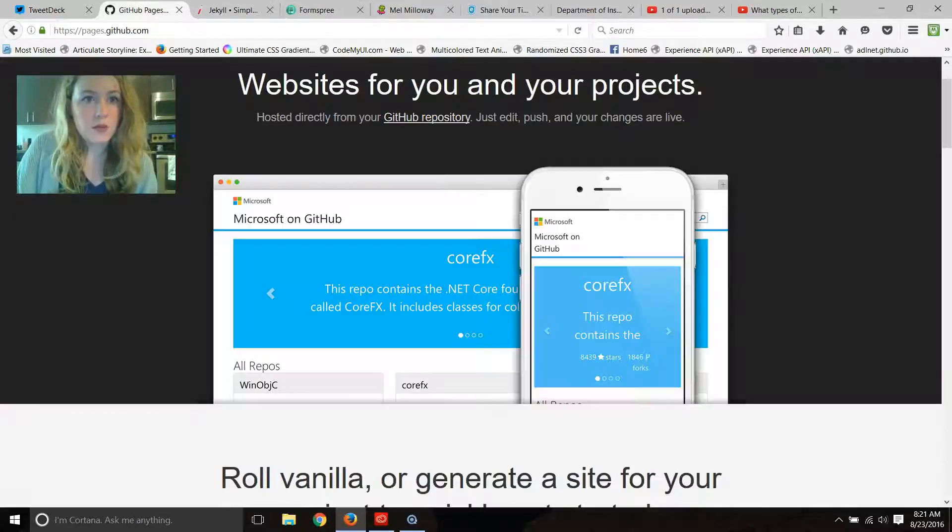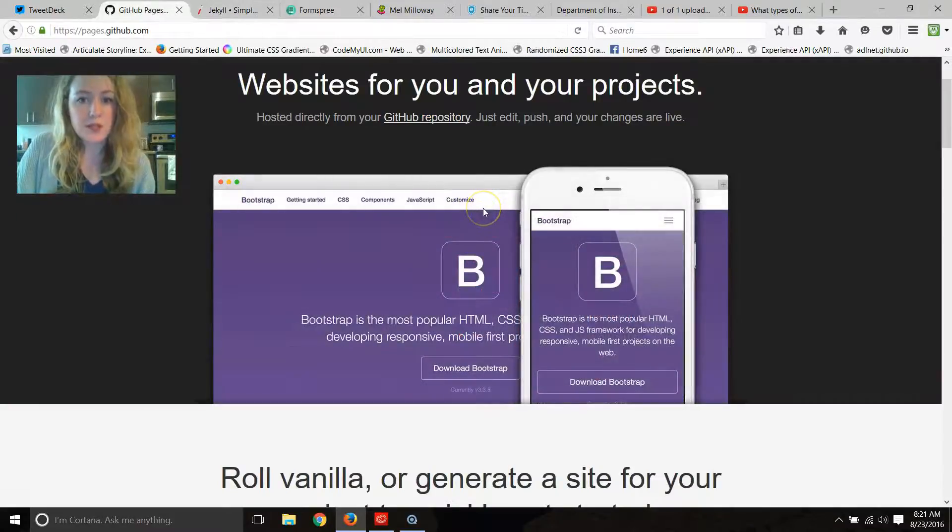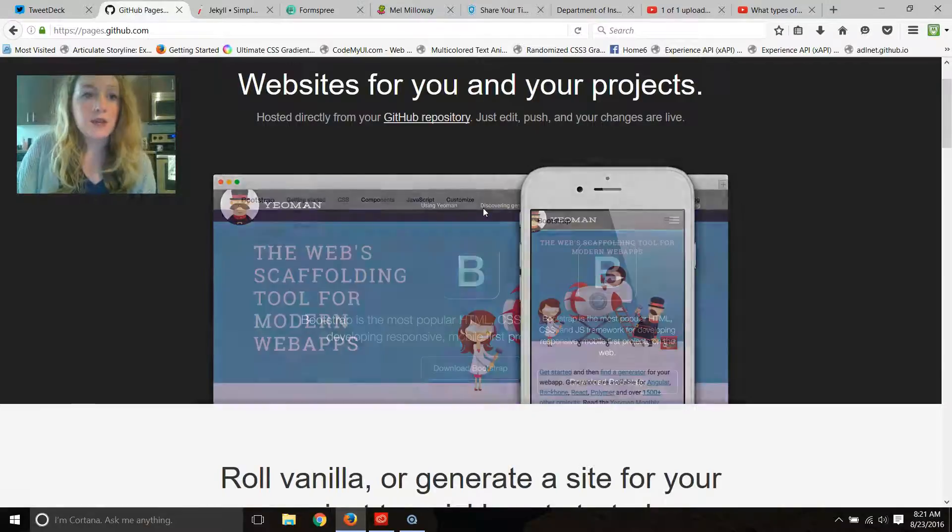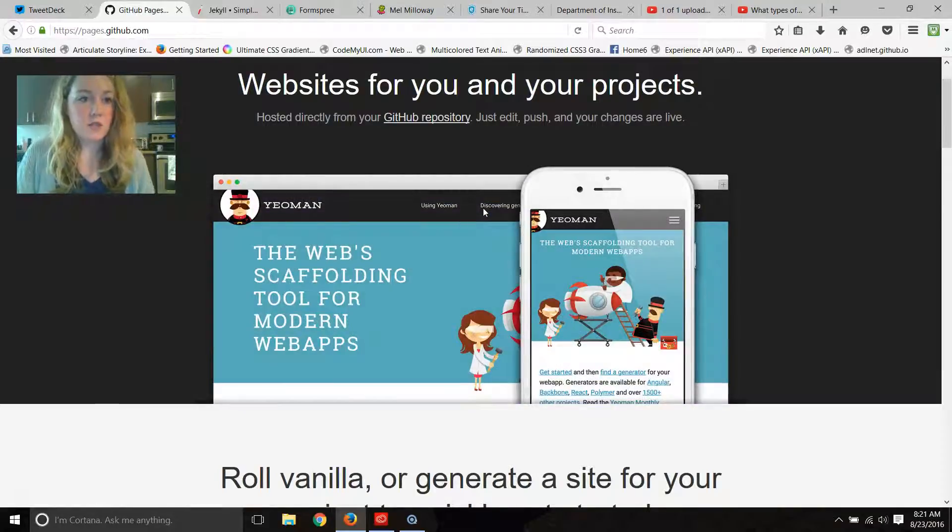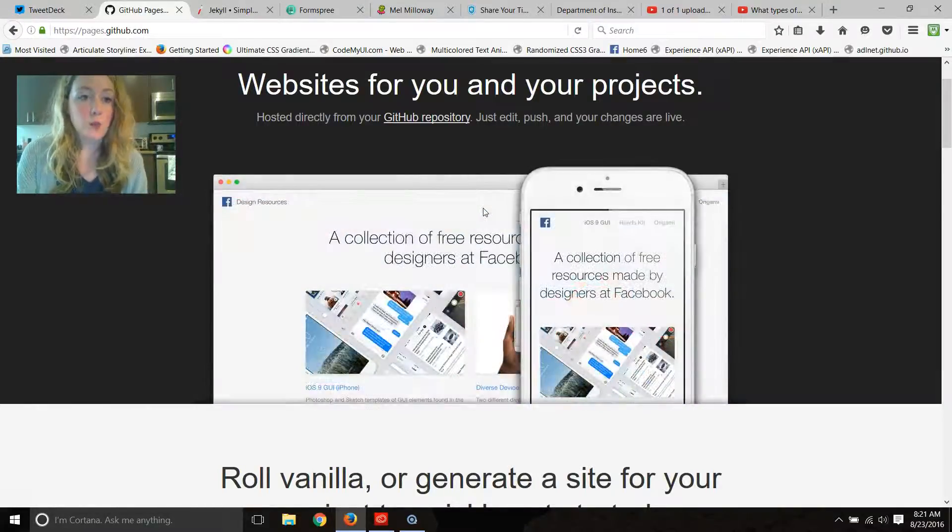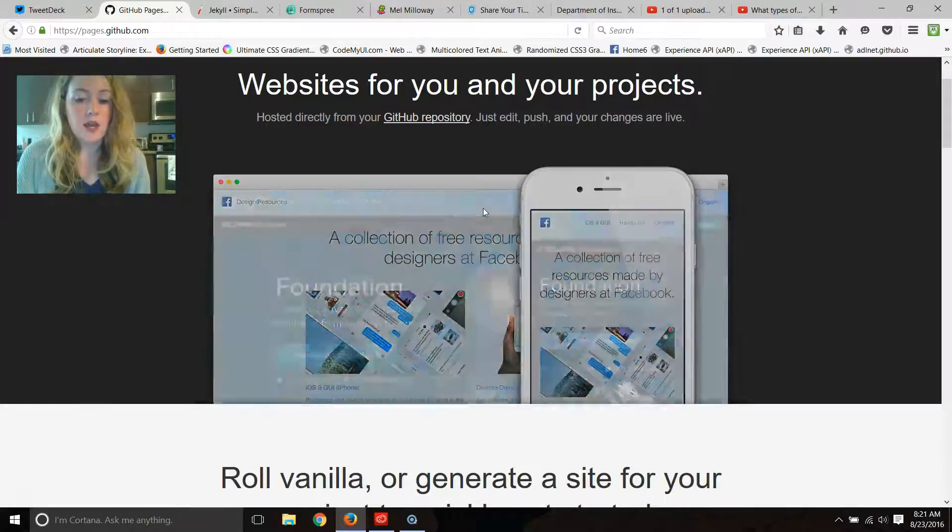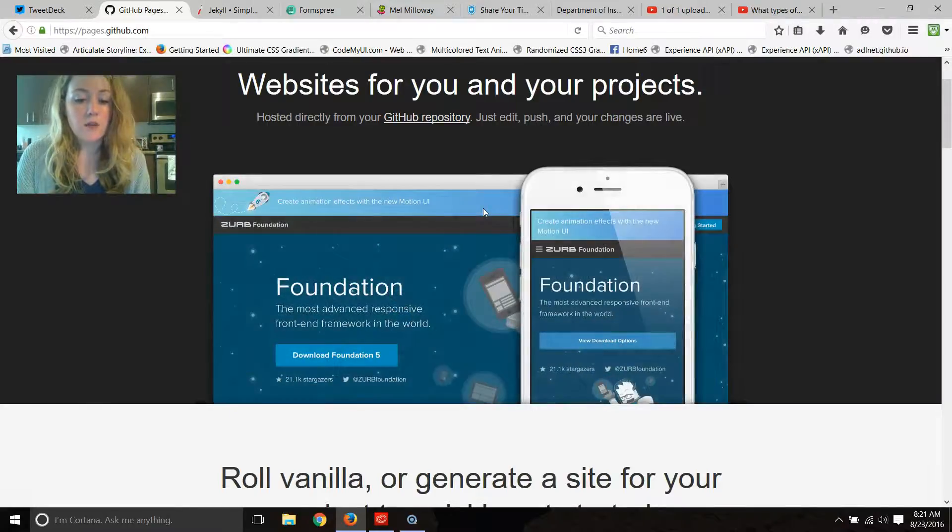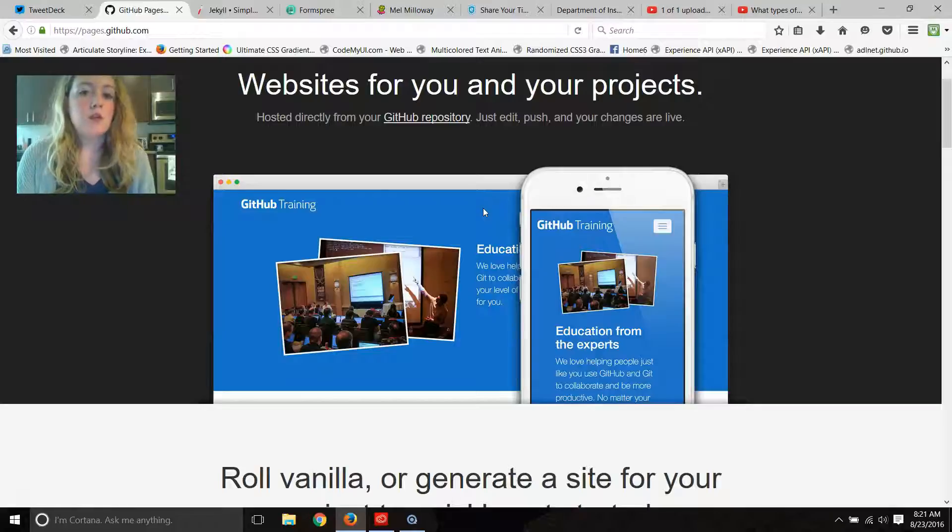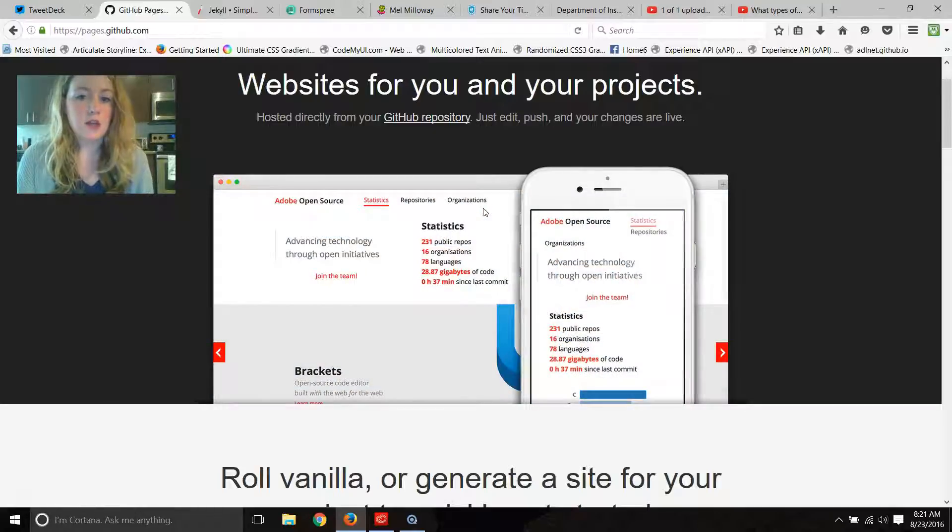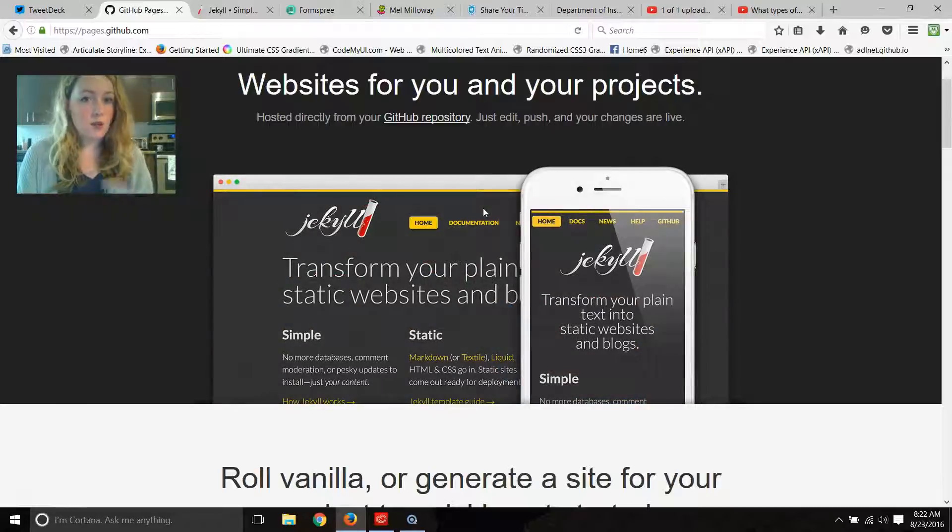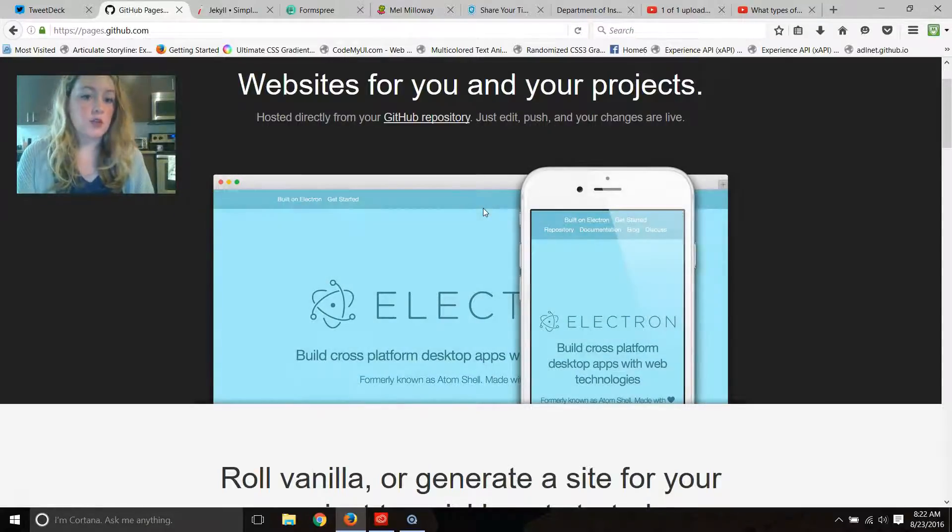So those are the three major components for my site. There's a million different ways to do it. My old site was a WordPress site that was more of like a drag-and-drop, so I wanted to do something that could challenge my skills that I'm building in coding, and that's why I chose to do this.